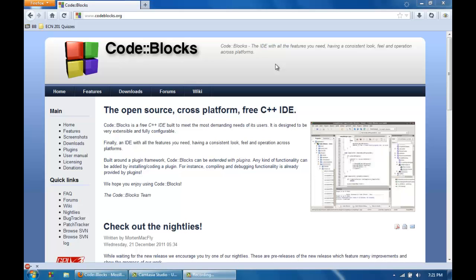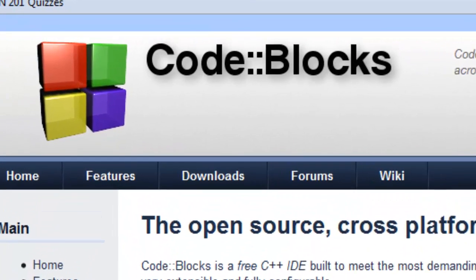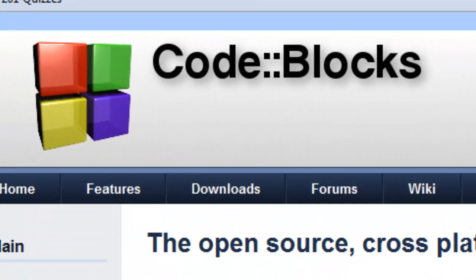Hello YouTube, this is Jaybert1992 with your third C++ tutorial. In this video I will be discussing how to install CodeBlocks for the Windows PC.